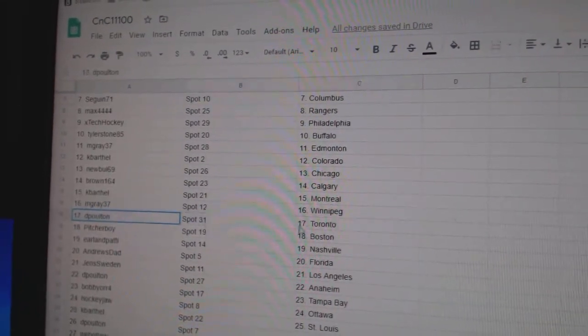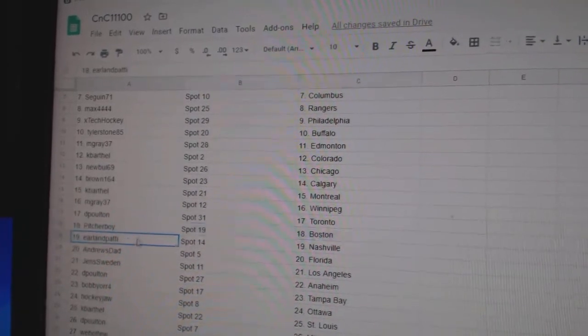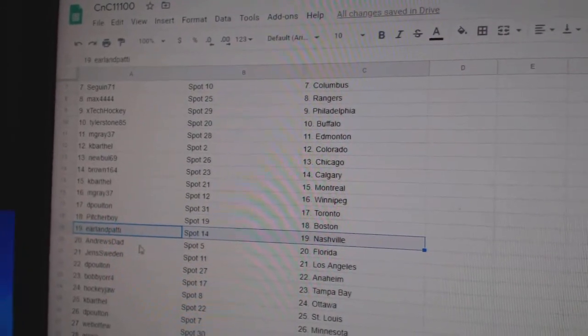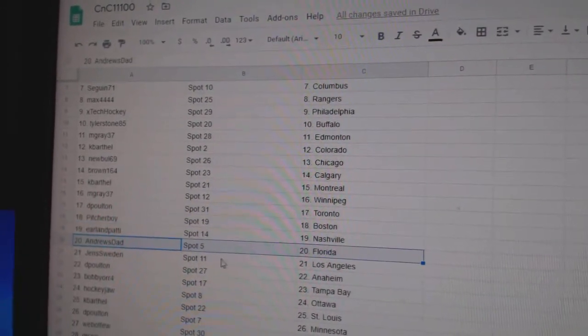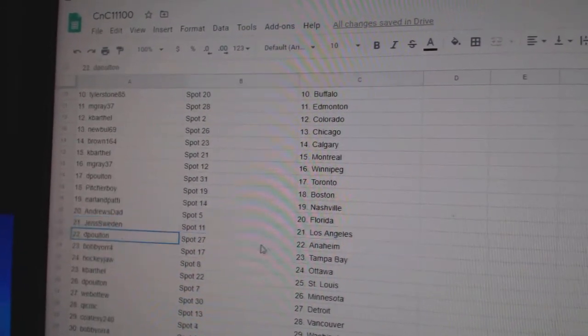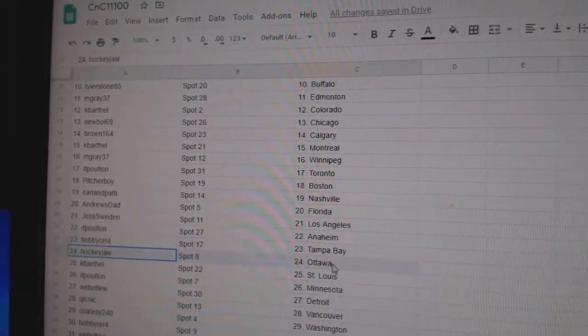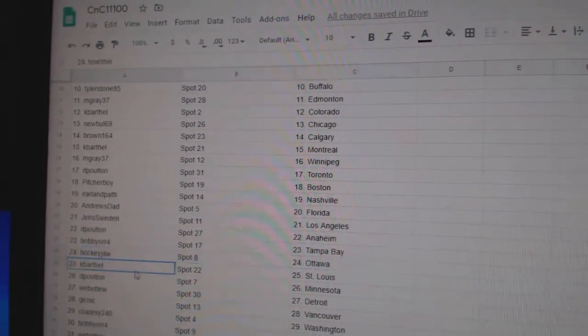M. Gray Winnipeg. D. Poulton Toronto. Pitcher's got Boston. Earl's got Nashville. Andrews Florida. Jens LA. D. Poulton Anaheim. Bobby Orr Tampa. Hockey Jaw Ottawa.